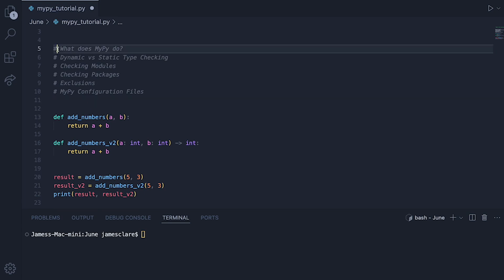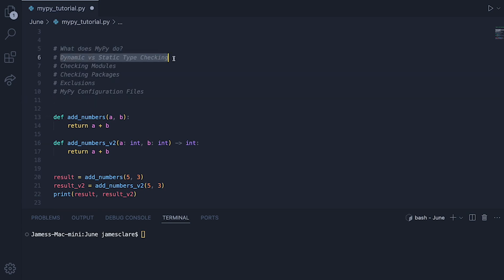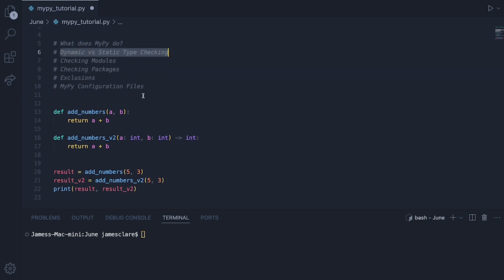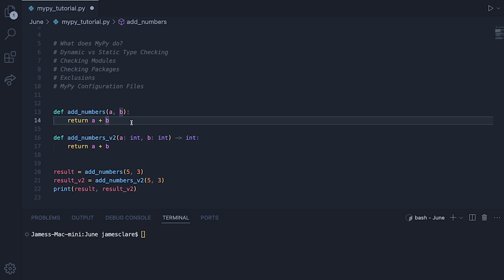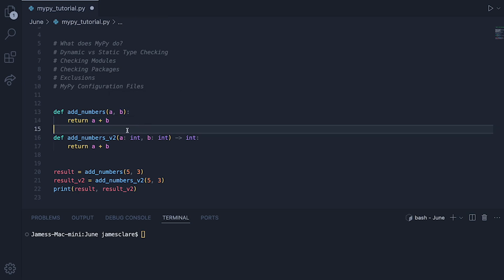So first things first, what does MyPy actually do? I suppose we can cover this here in this section. So given these two functions we have addNumbers and addNumbersV2. This guy here doesn't have any kind of type checking so you notice here we're just saying A and B, notice how even by just hovering over it, it says parameter A is any.